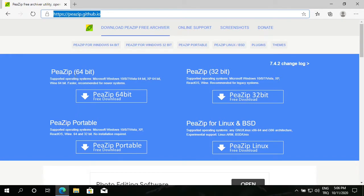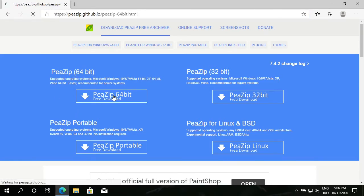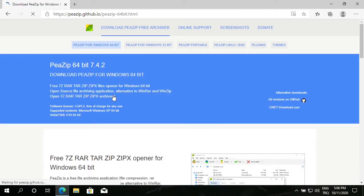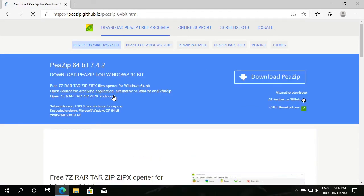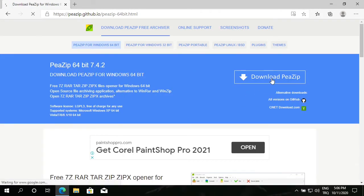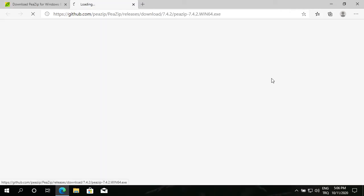That means I'm going to install the 64-bit one. Click on download, download PeaZip.